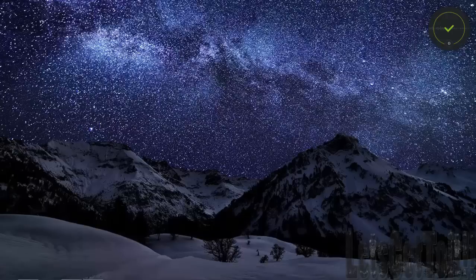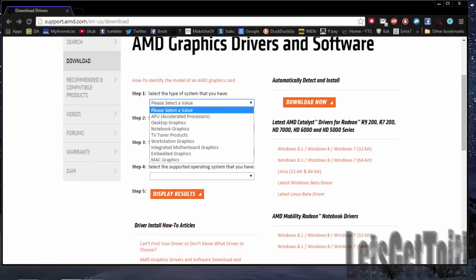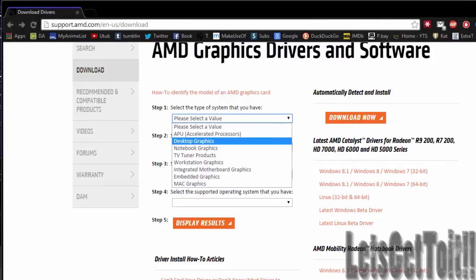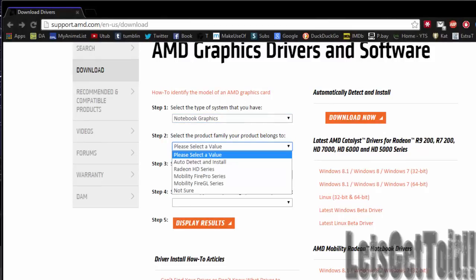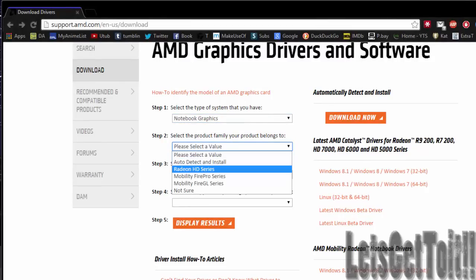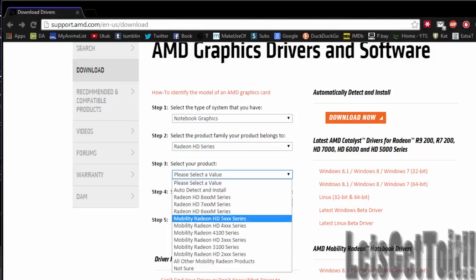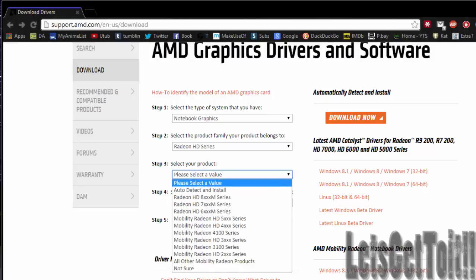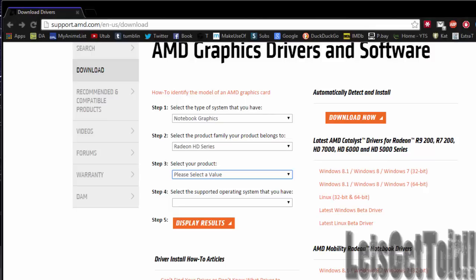You'll find a link in there. Go and select your value — notebook or desktop — and choose the Radeon HD series. If you don't know what value you have, just press the Windows icon plus R.